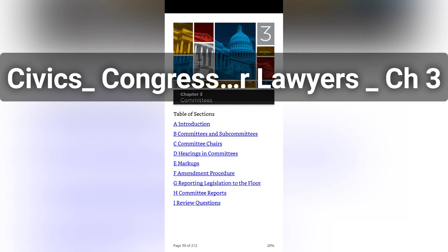Section 3A: Introduction. Much of the real work of Congress occurs in the committees. When each chamber of Congress follows its routine procedures — sometimes referred to as the regular order, Chapter 2, Section N — the vast majority of issues regarding any piece of proposed law are addressed at the committee stage of the legislative process.